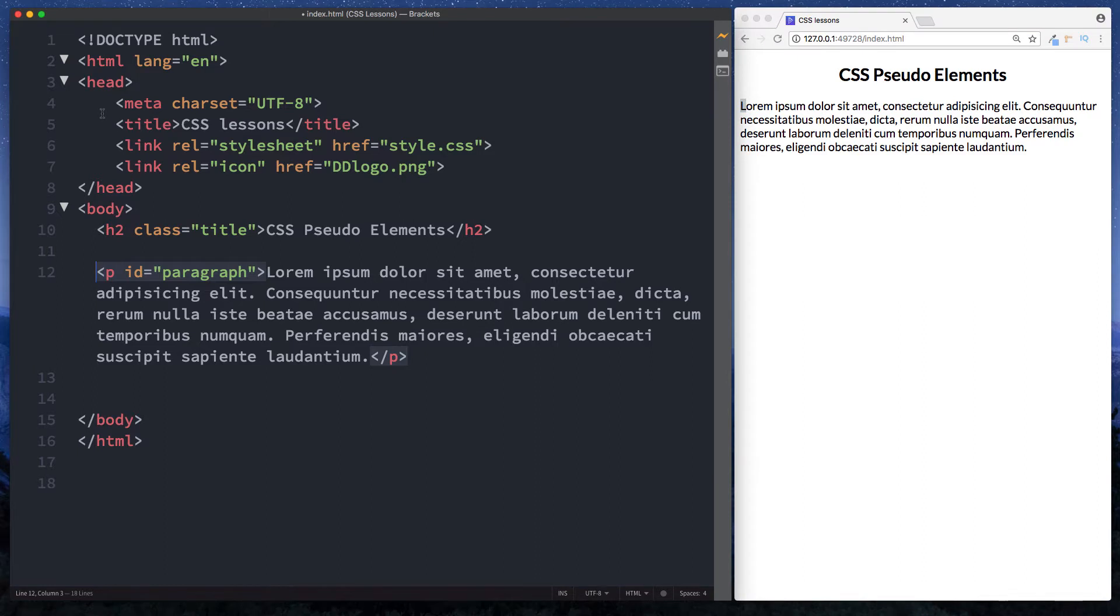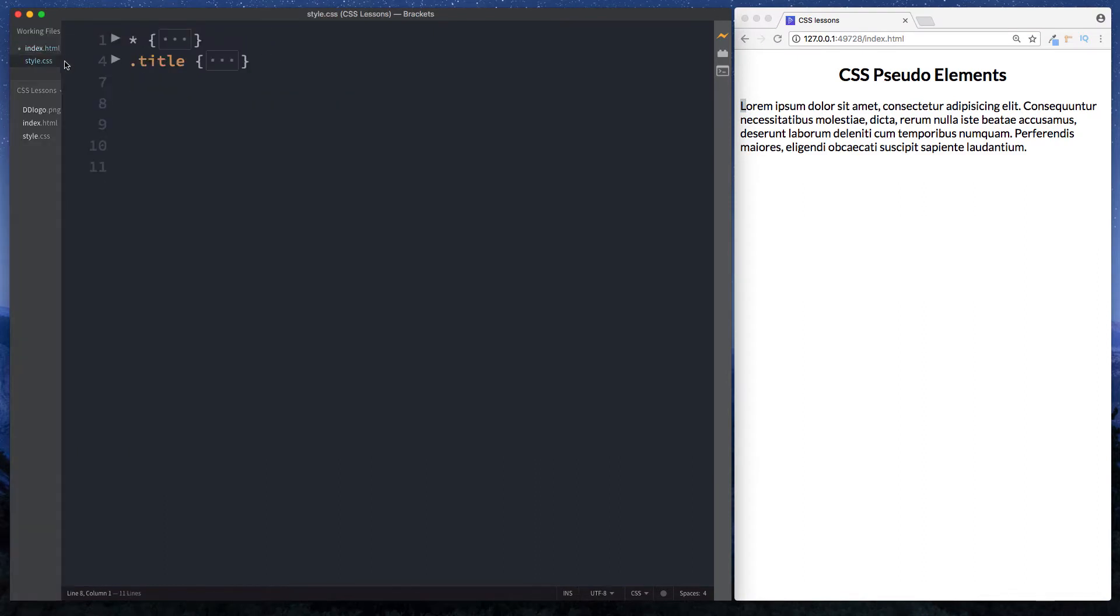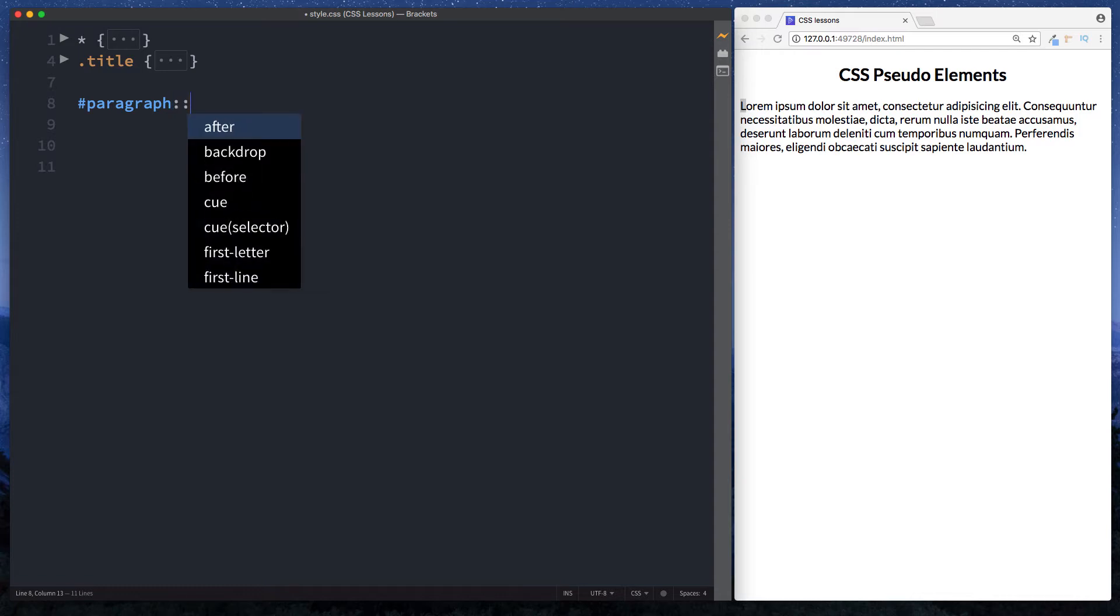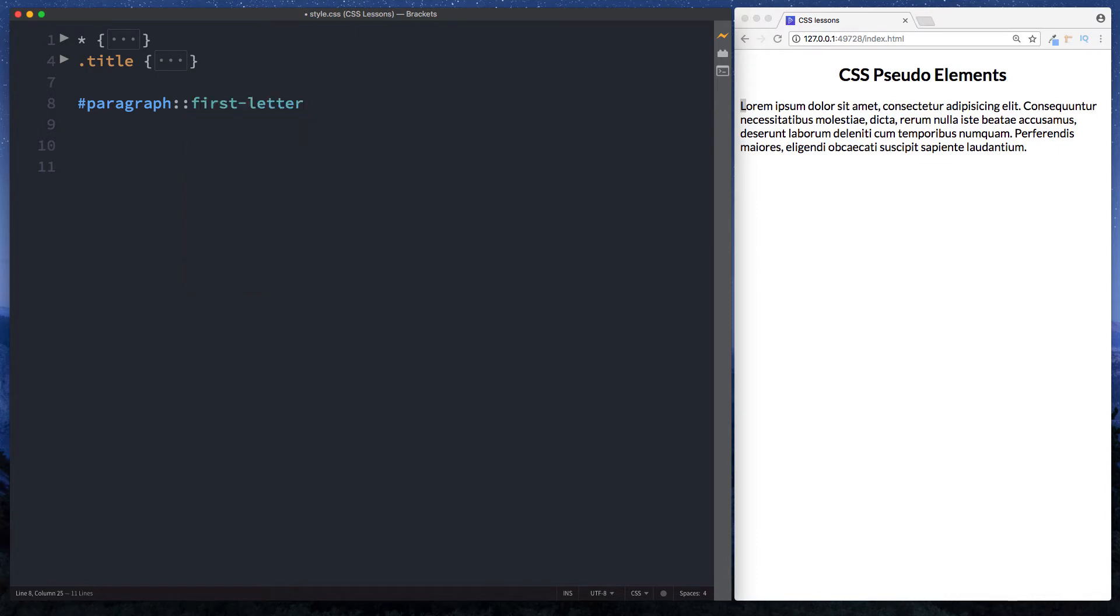So let's head on over to our style sheet and here then we can say ID of paragraph and now in order to select a CSS pseudo element we do a double colon and from here we want to select the CSS pseudo element of first letter. And that's it. Now we can throw in our curly braces and style it.